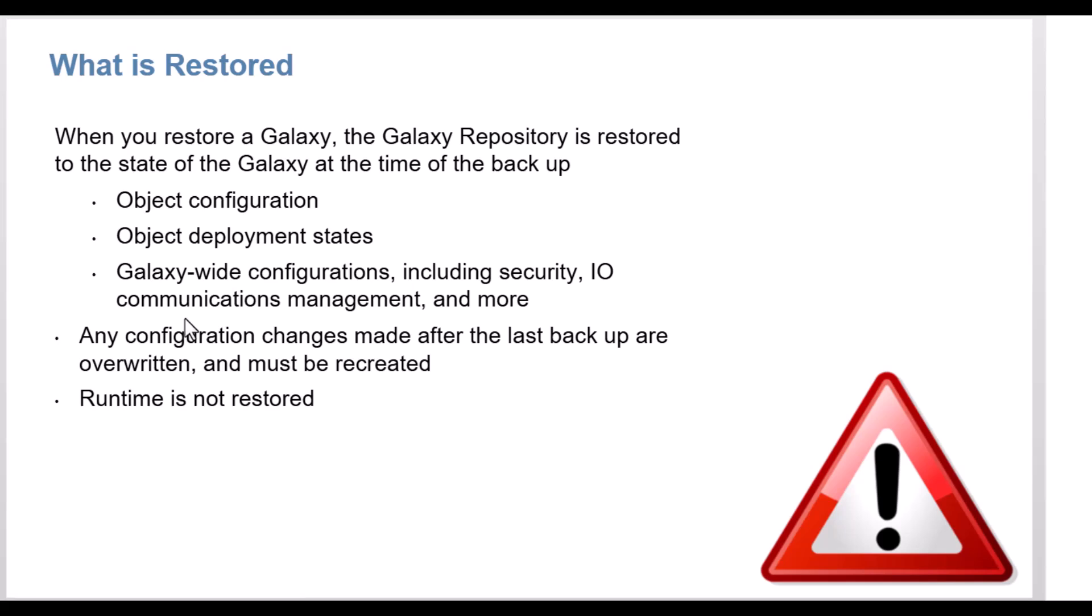Now let's watch a short video on creating a new Galaxy from a backup file.